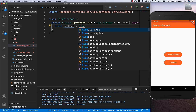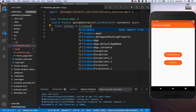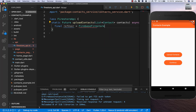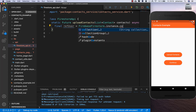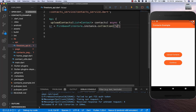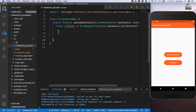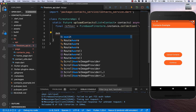Inside we get a reference to our user. I create a new reference using the FirebaseFirestore instance and access the 'users' collection.